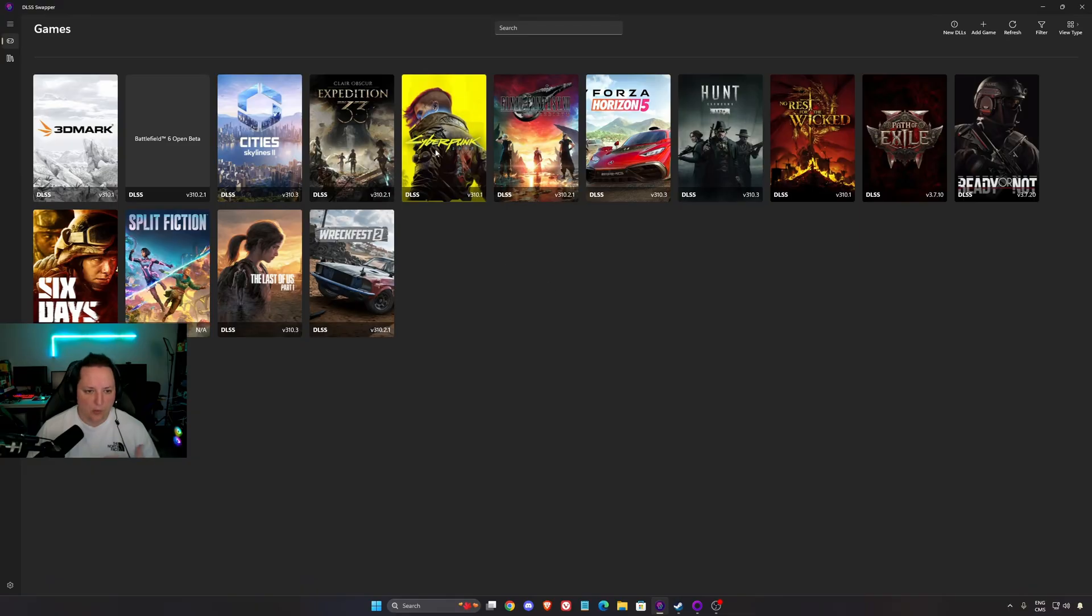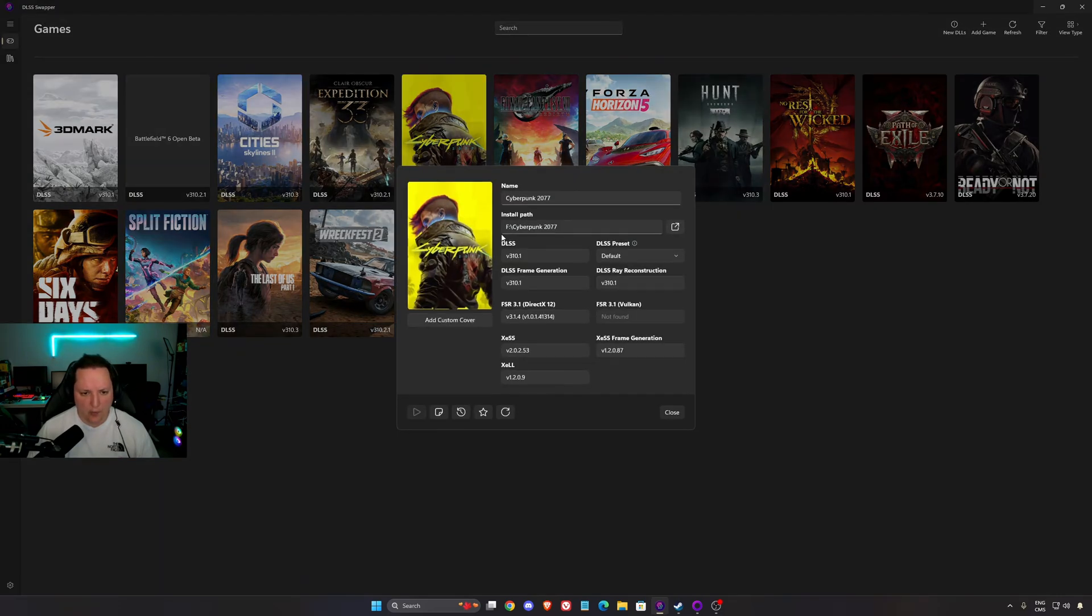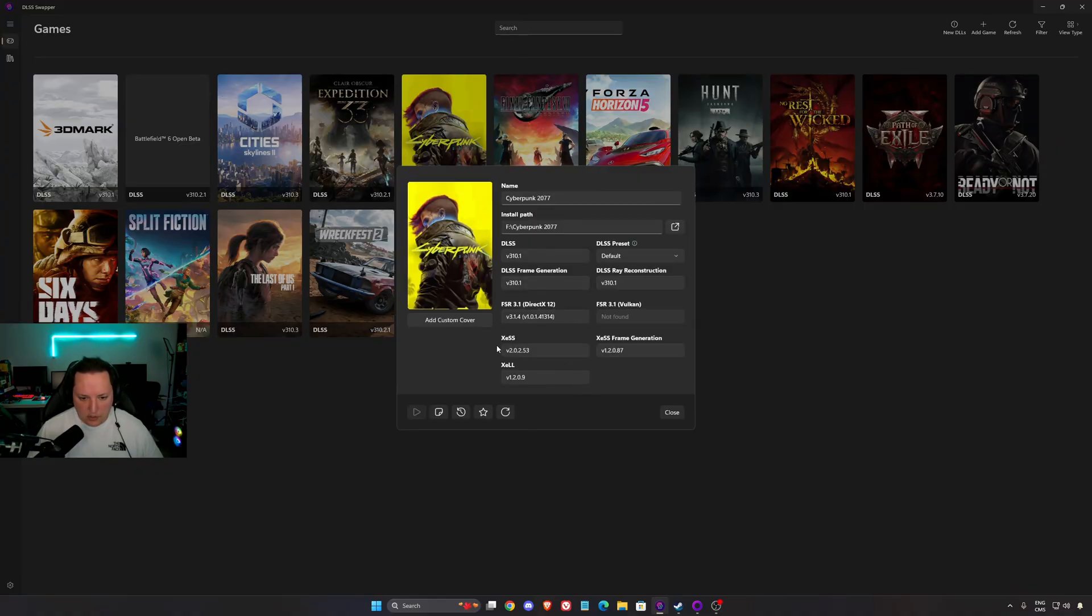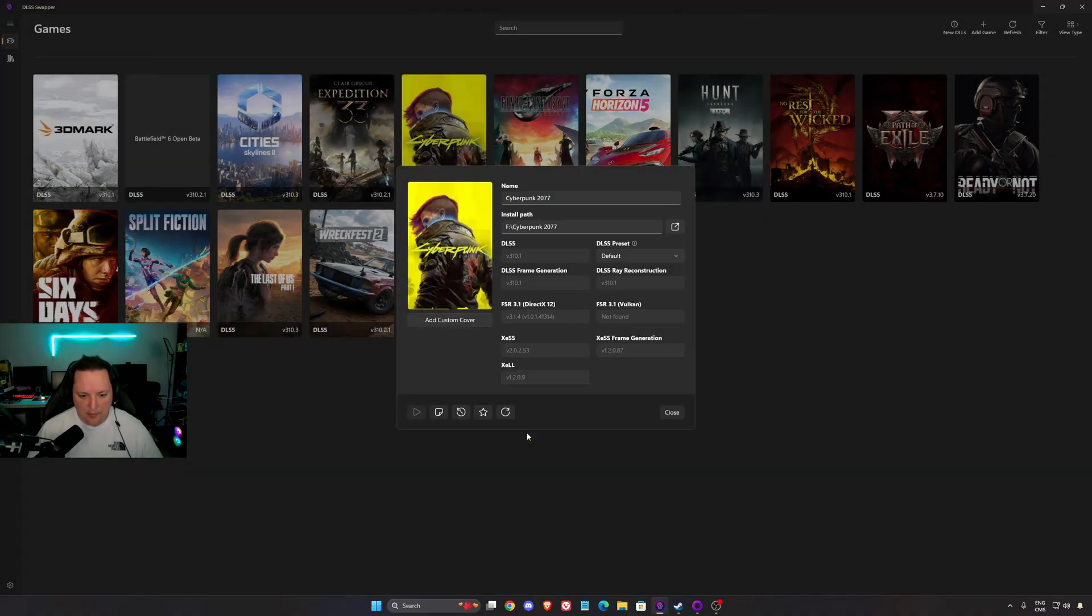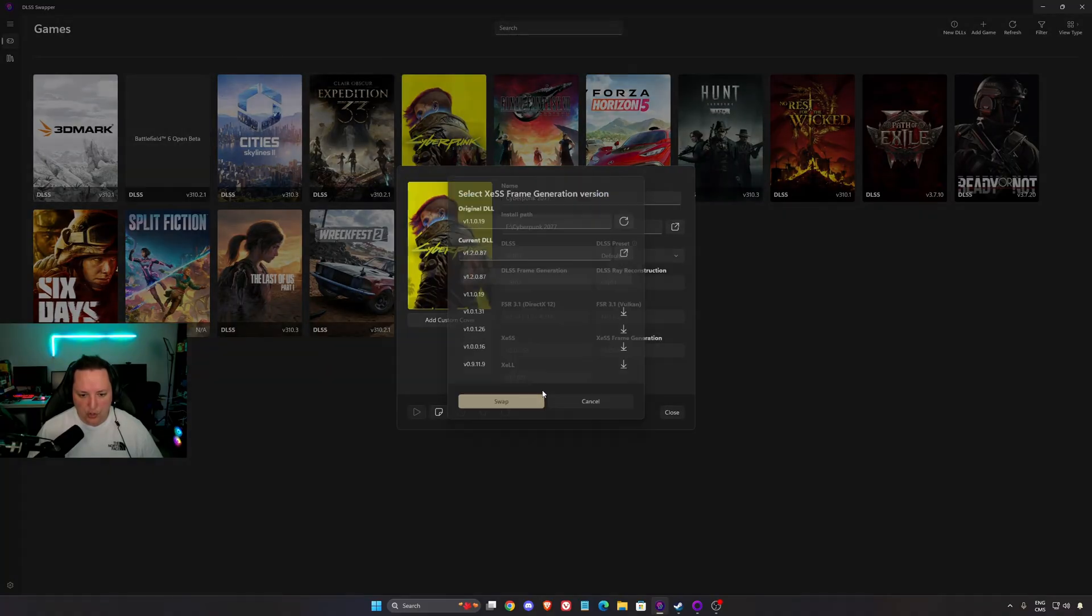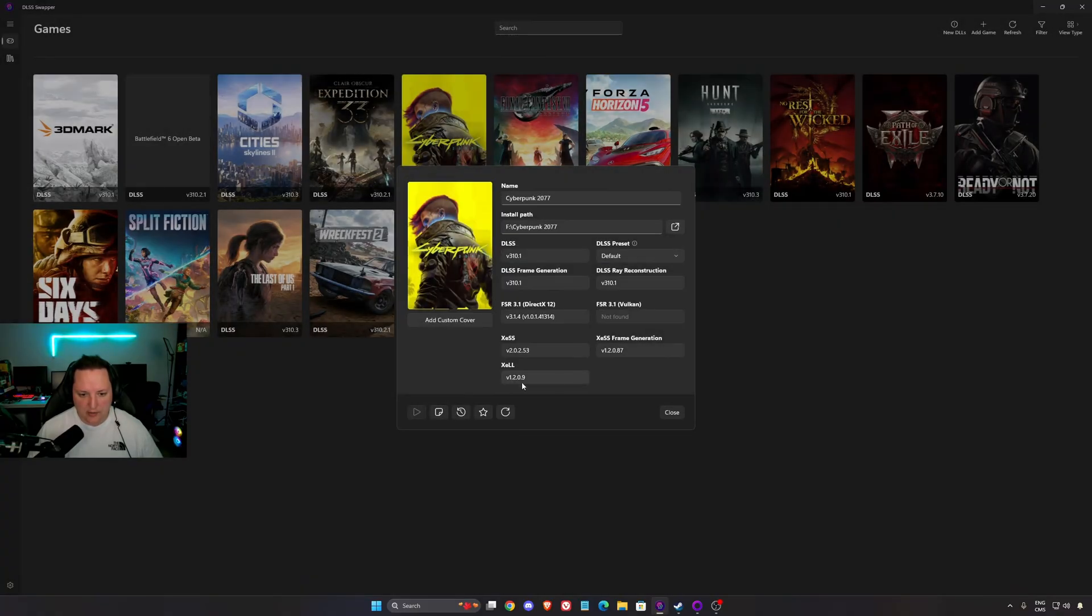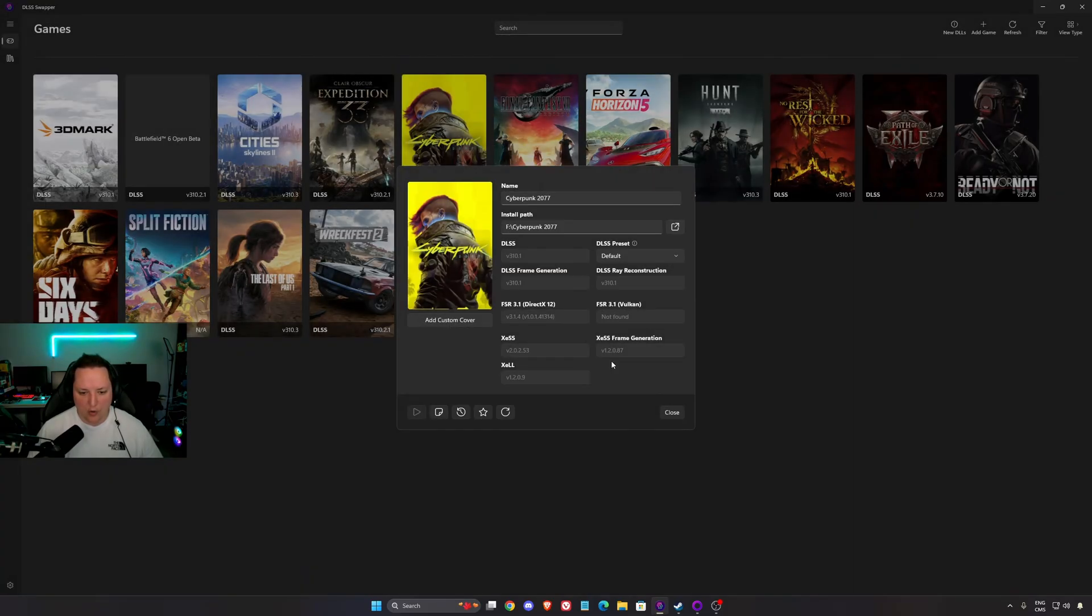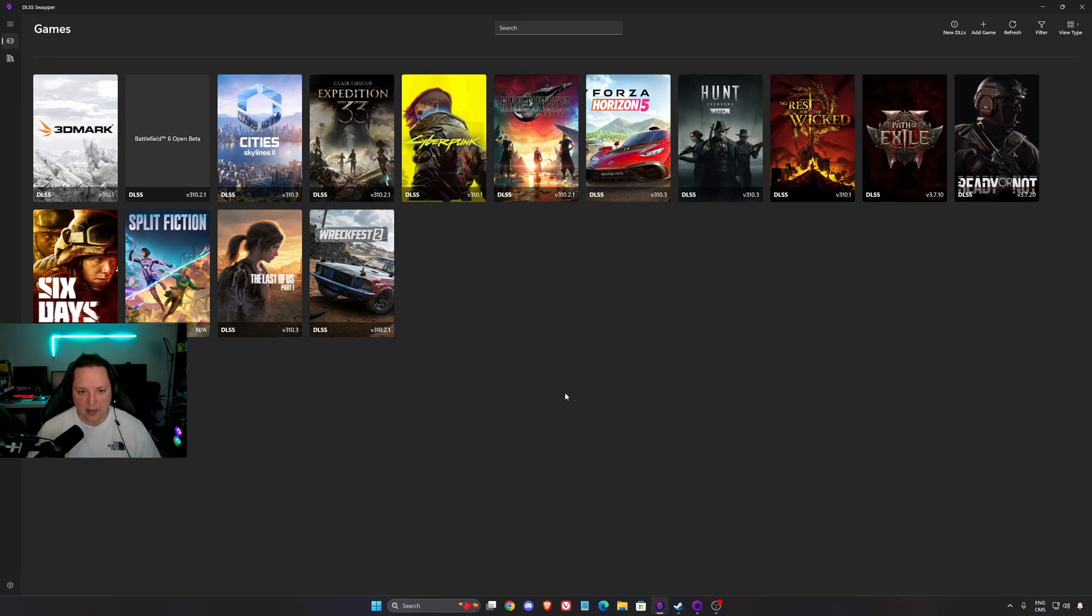When you did that we're going to use Cyberpunk because it's well implemented in this game. So we're going to use Cyberpunk, click on it. For XESS make sure that you're using the latest version like this and press swap. For frame generation, latest version swap, and XELL click on this swap. If you want to go back you can revert it by clicking restore original if you don't want to use it anymore, but I really recommend to use those latest versions. When you did that you can just launch your game and all those new versions will be applied.